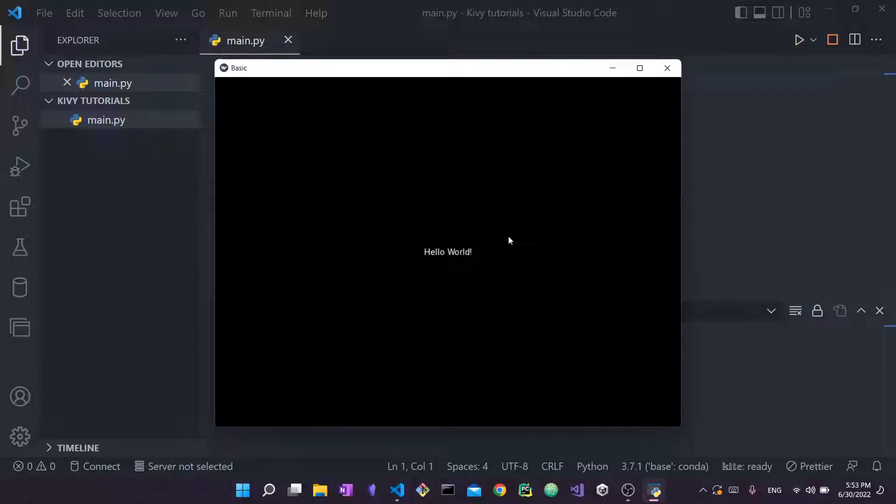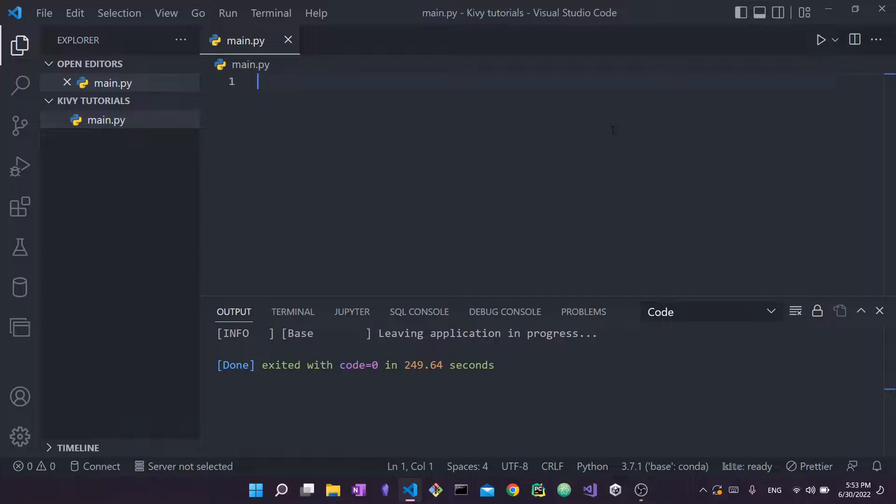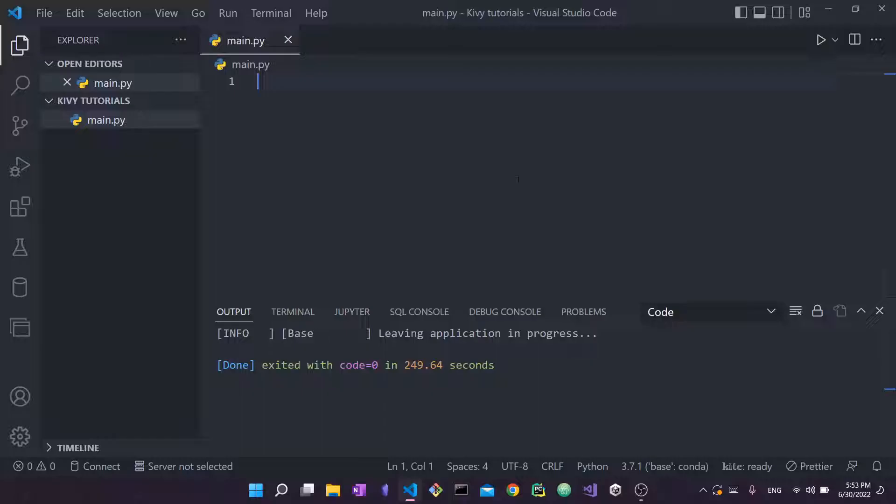So without further ado, let's just get started with installing it. I'm going to close this demo app and show you how we can install this framework. Here in front of me I actually have VS Code. This is the Python text editor that I choose to use. I'm comfortable with VS Code, I like to use it in my day-to-day.